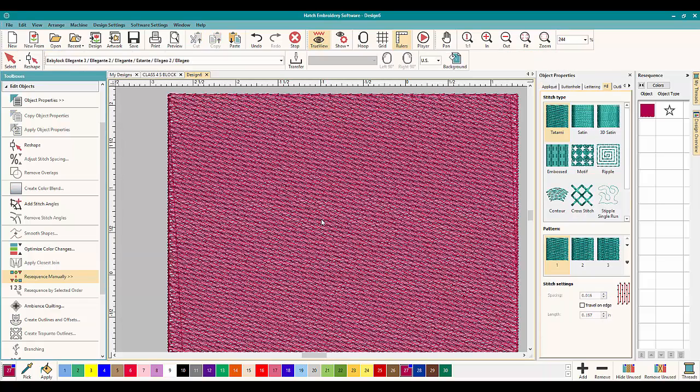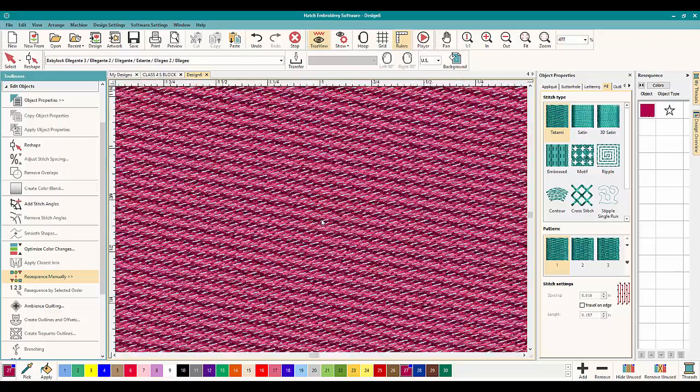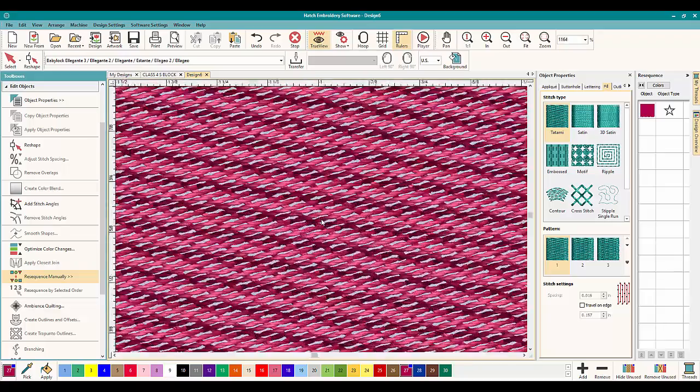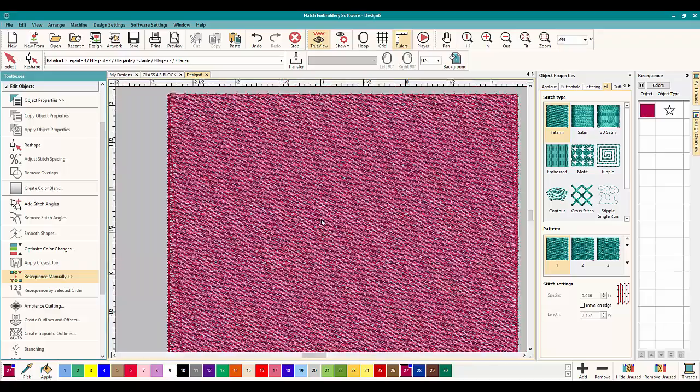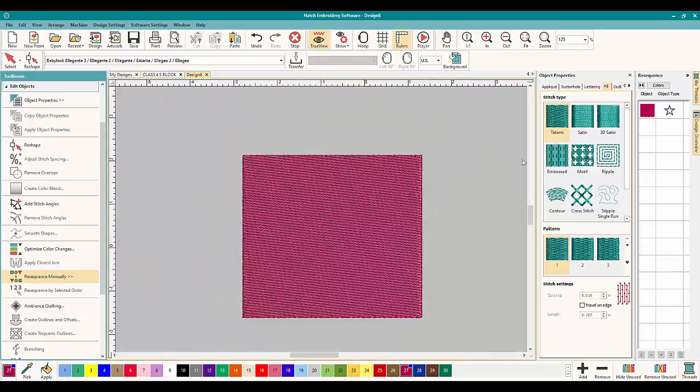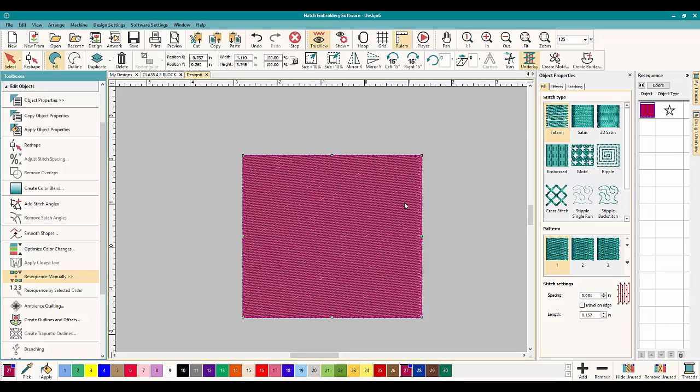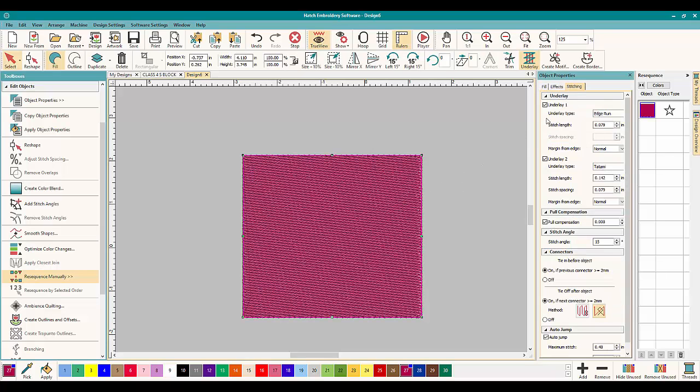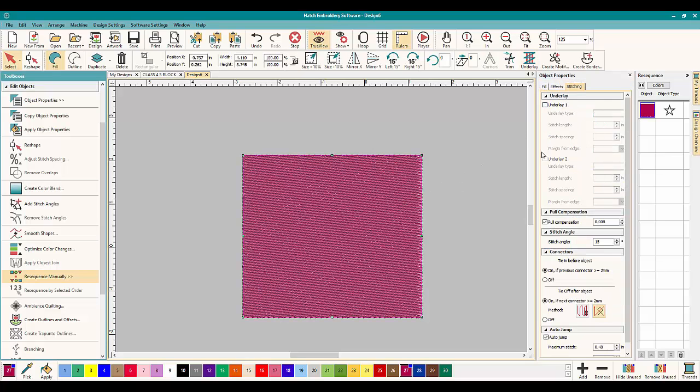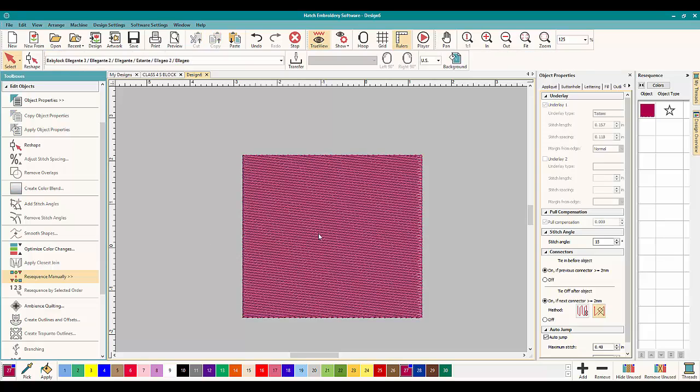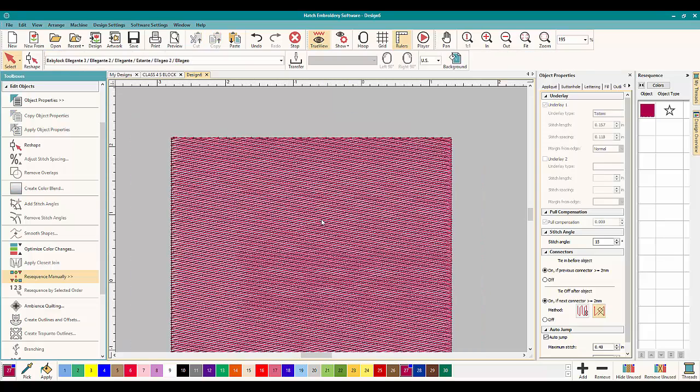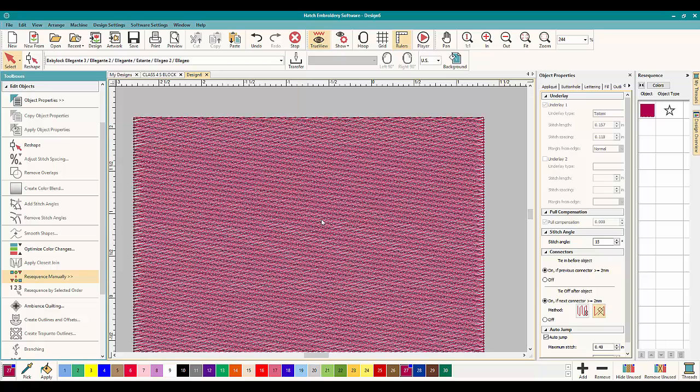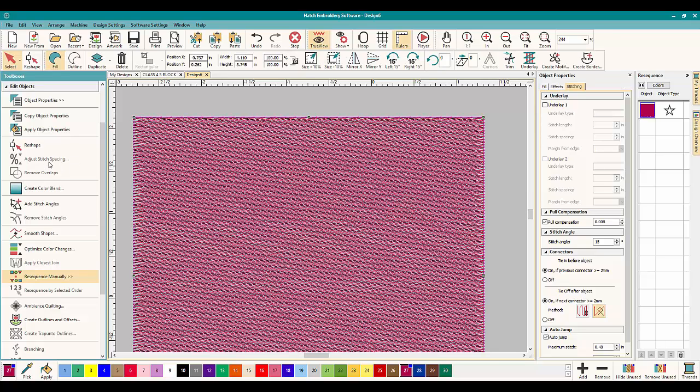And if we zoom in you can see that's not very dense anymore. And if we were going to go into, click on it and go into Stitching and take off the underlay, you'll be able to see that much better. That is not nearly as dense as regular stitching.